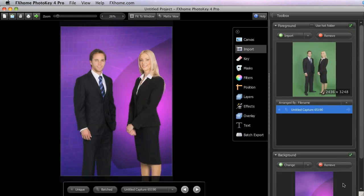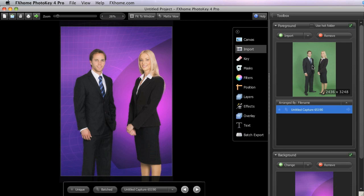Importing of these two primary elements is handled in the import toolset. The foreground consists of the main subject of the image shot in front of a green screen or blue screen backdrop.